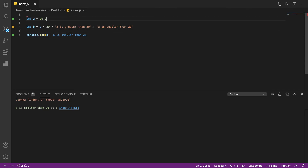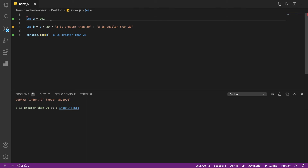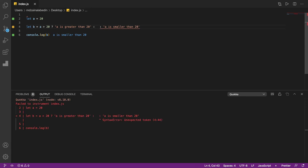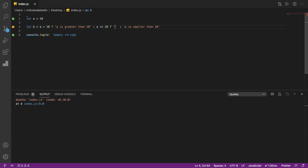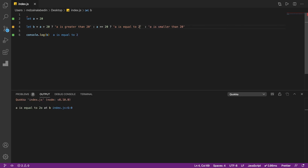If I console.log(B), I get 'A is smaller than 20'. Now if I increase A to 30, I get 'A is greater than 20'. And if you want to add another condition — like checking if A equals 20 — you can nest another ternary inside using another colon, so you can have many conditions in just one line.